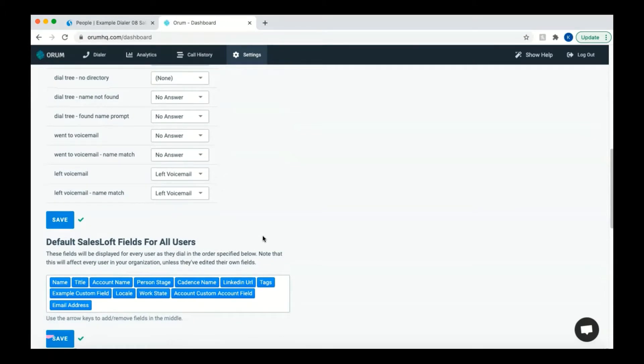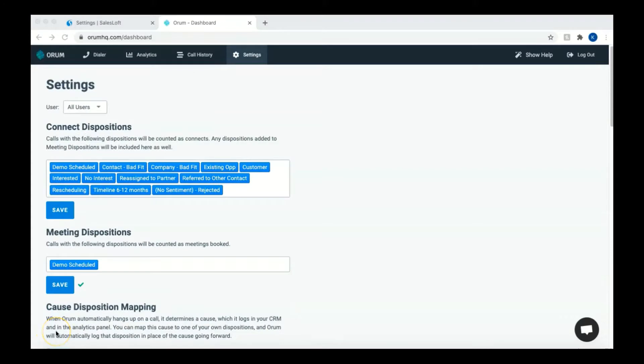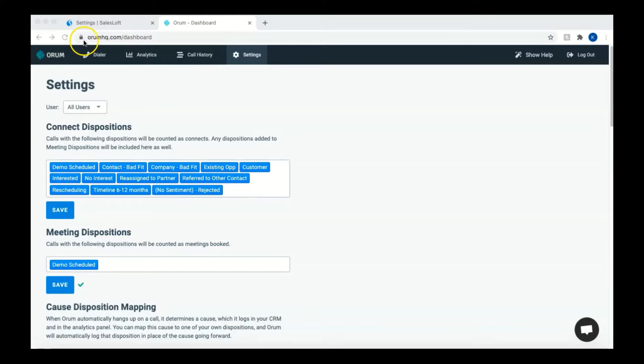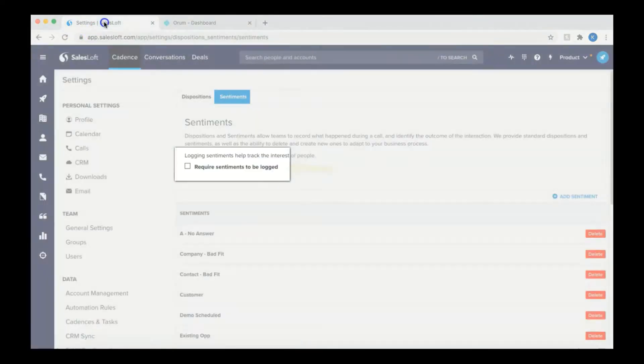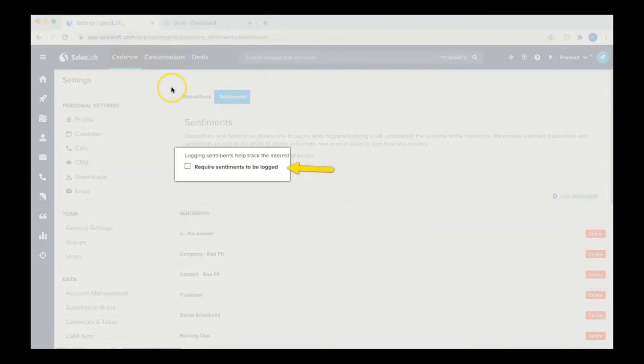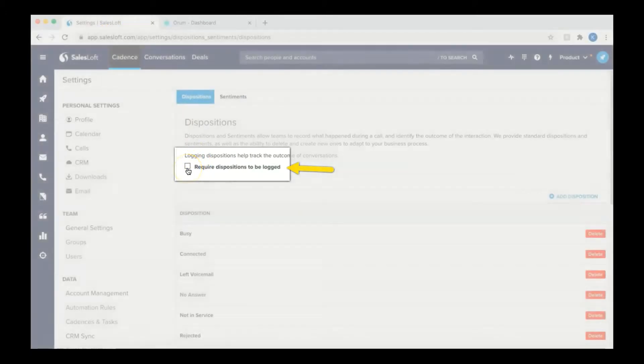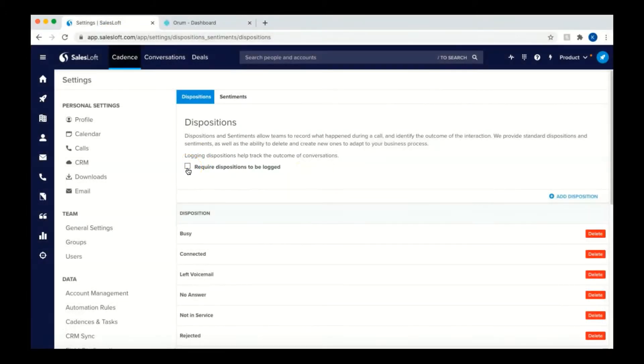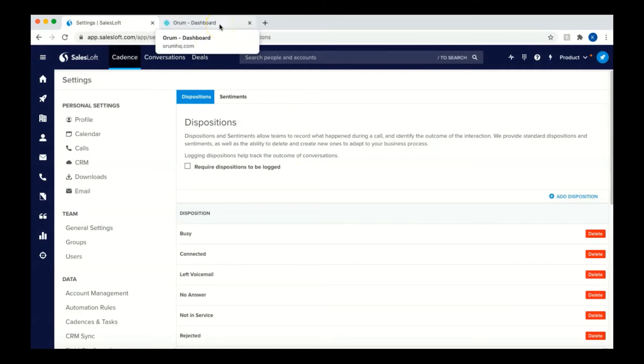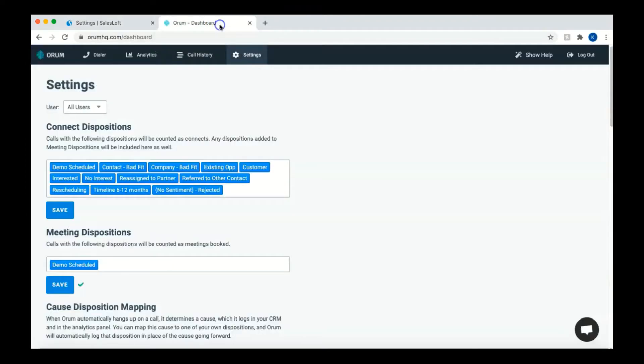These will be the fields that will be displayed during your call sessions. Your dispositions are tags for what happened when your call was dialed, and sentiments are what happened once you connected with someone, meaning the outcome of your conversation with your targeted prospect. You'll see that your connect dispositions and call tasks have already been imported from SalesLoft. You'll just need to uncheck require sentiments and require dispositions in SalesLoft, which can be found in the settings panel under the communication section. Both boxes will need to be unchecked to effectively log calls to SalesLoft and move the prospects along in their cadence.